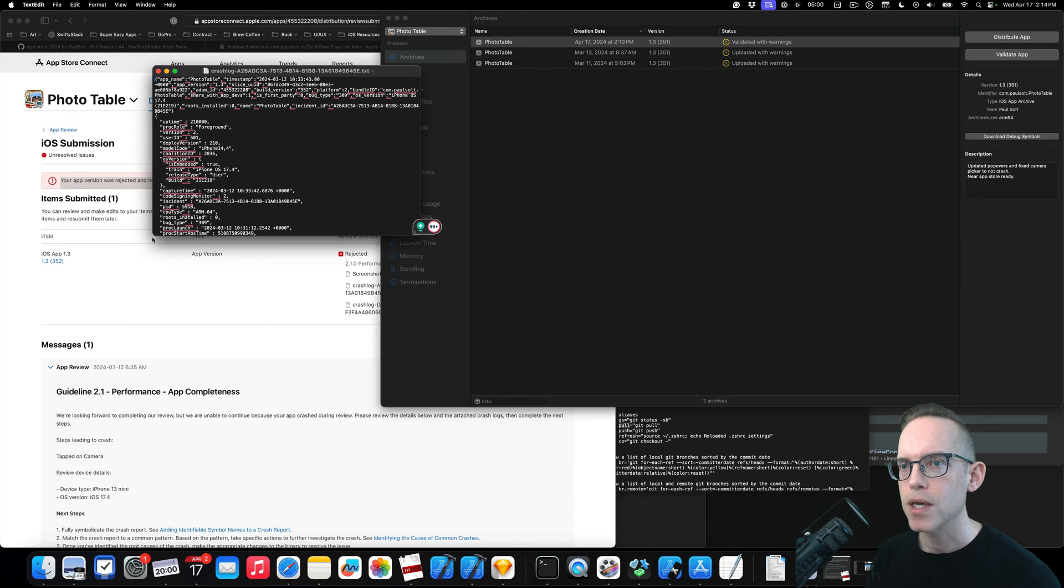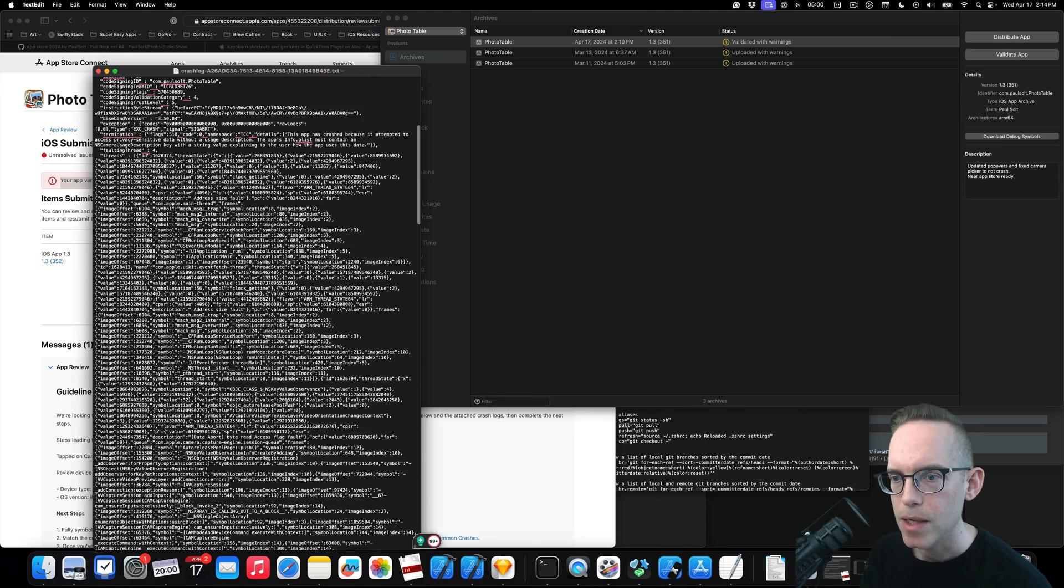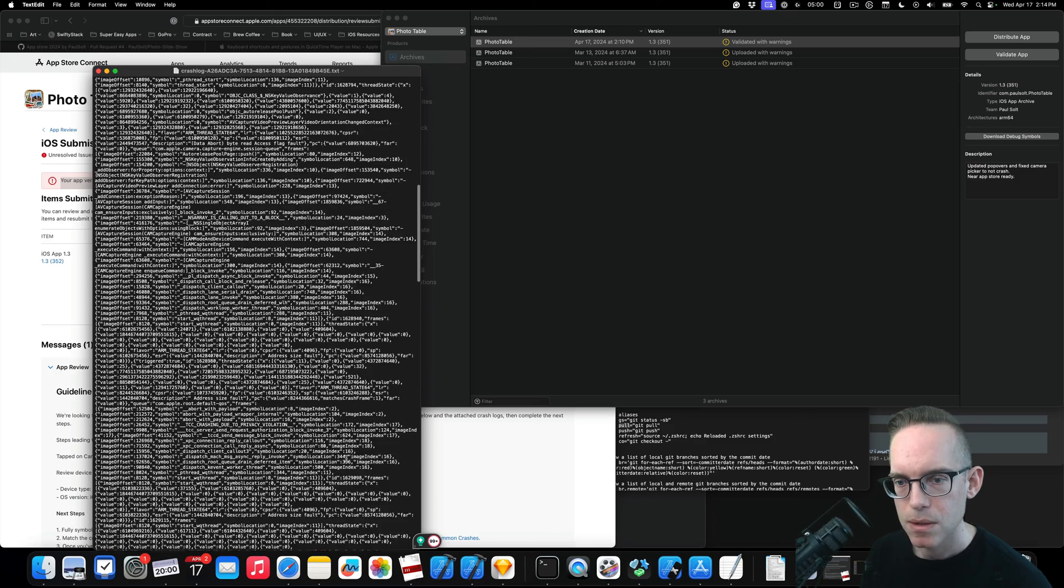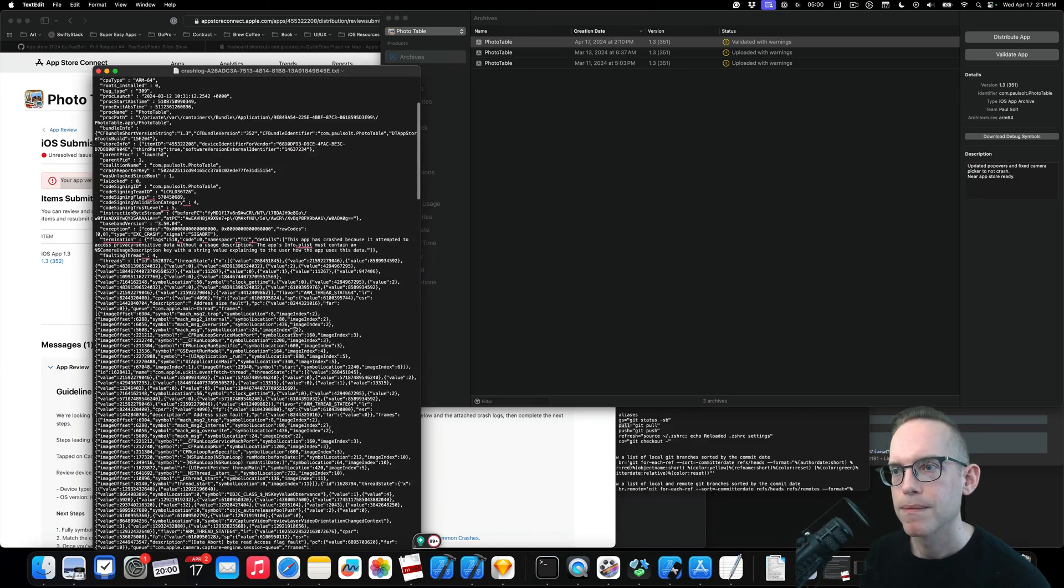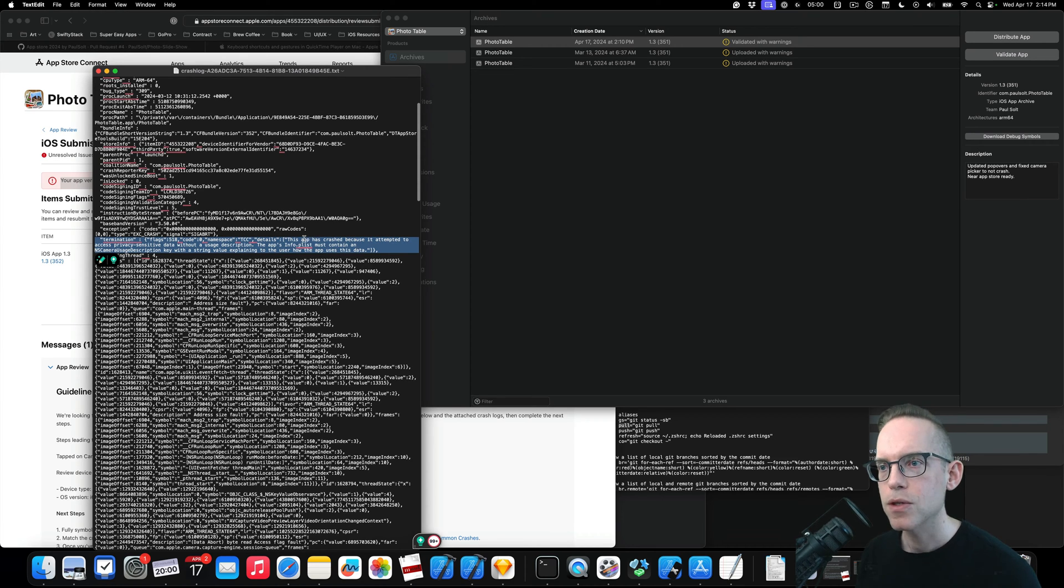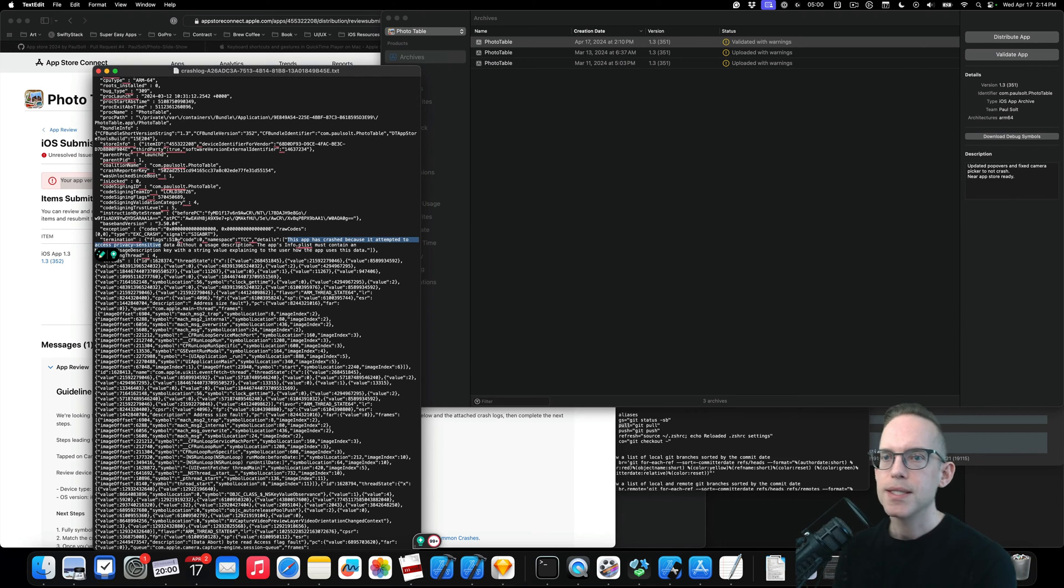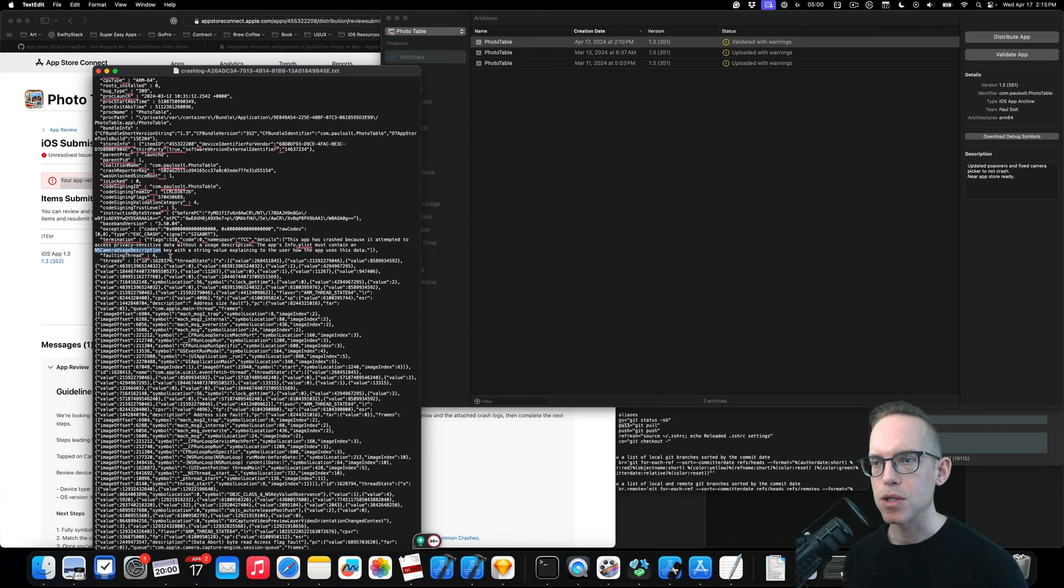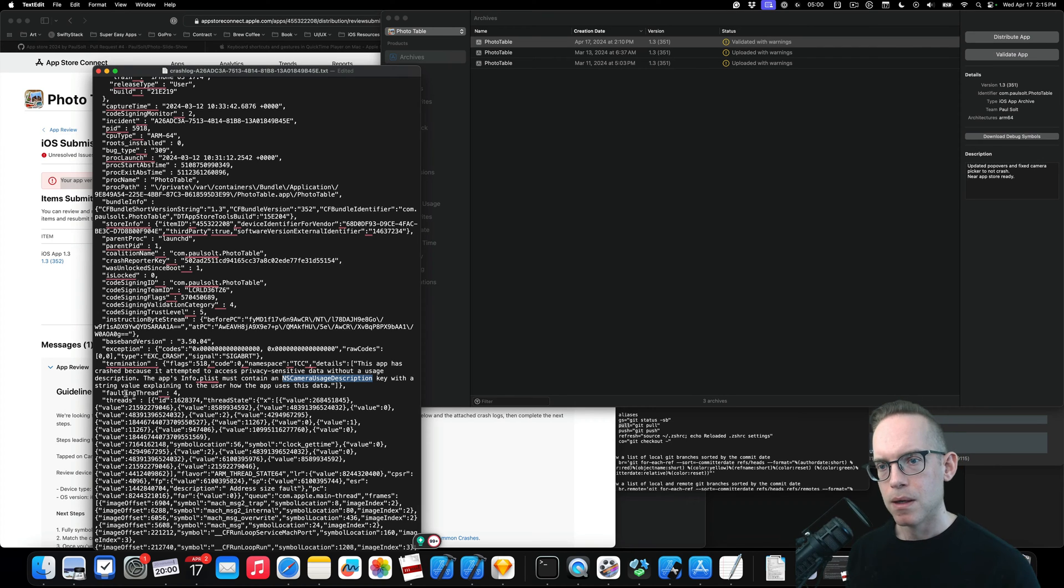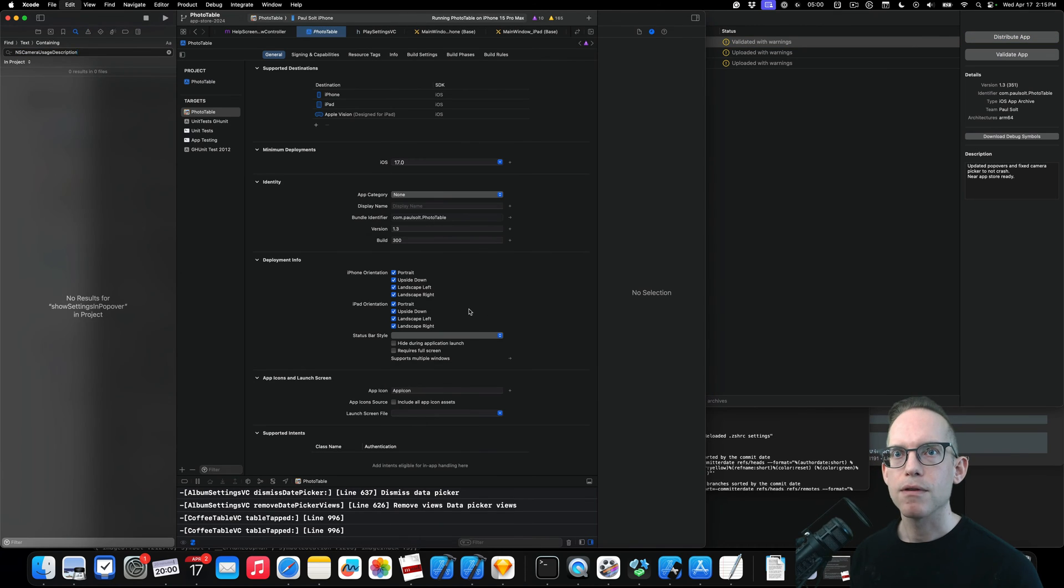So if you get rejected and it's crashing, they'll give you a crash log and may or may not be useful to read... Oh, yeah, yeah, yeah. So this app has crashed because it attempted to access privacy-sensitive data without a usage description. The app's Info PLIST must contain a usage description for NS camera usage description, explaining to the user how the app uses that.